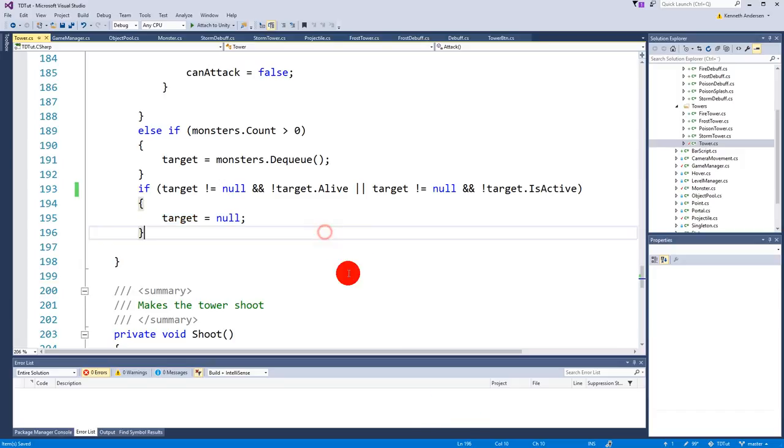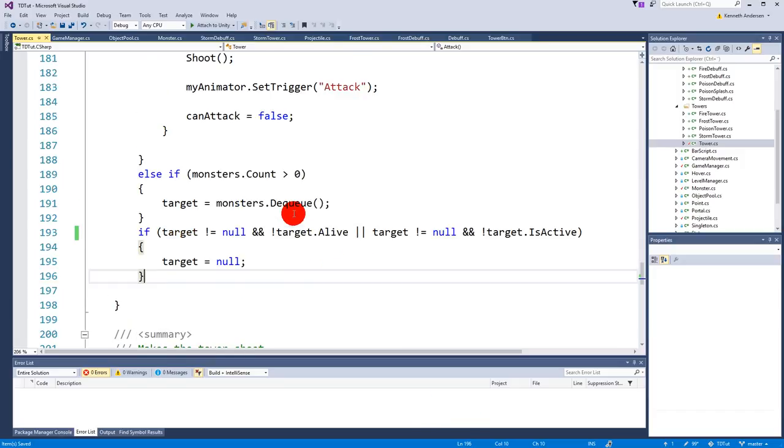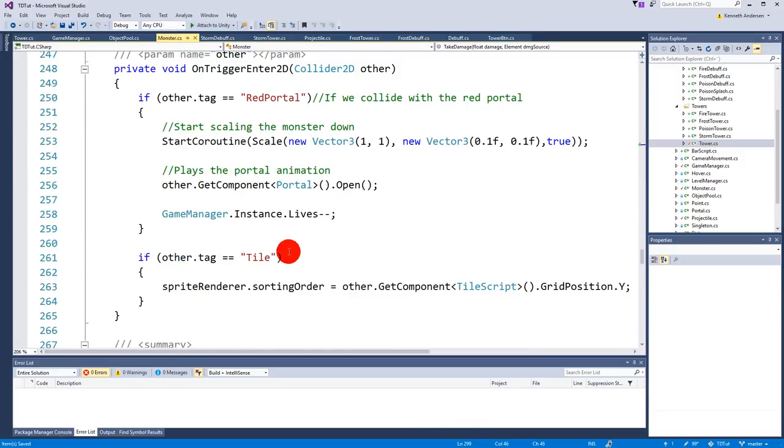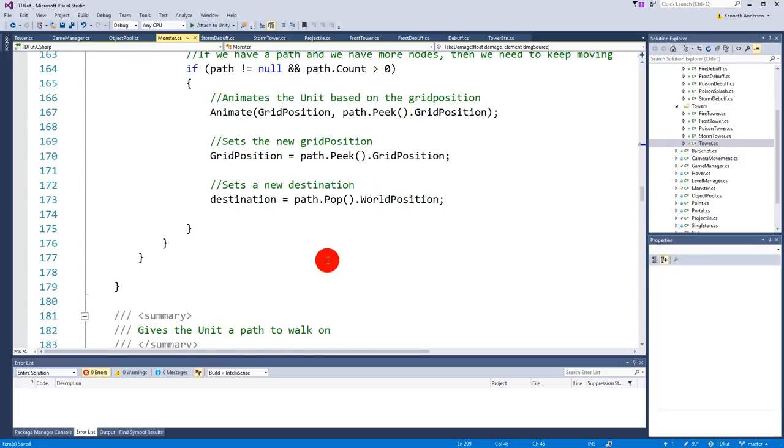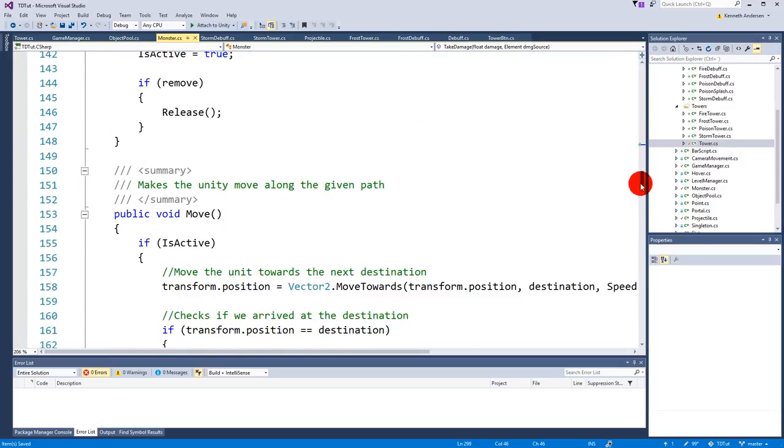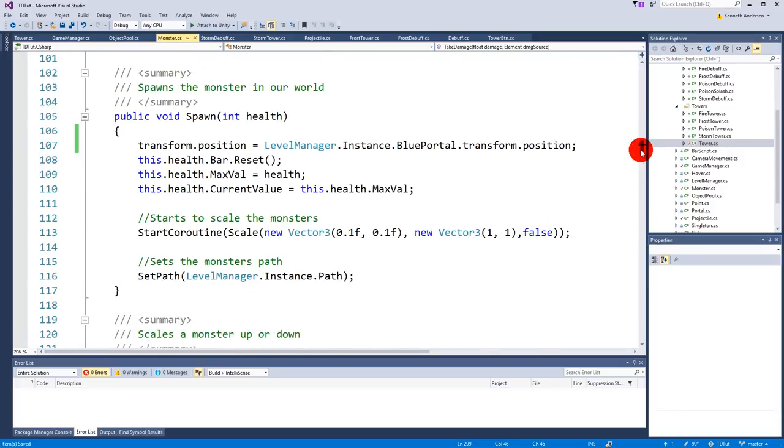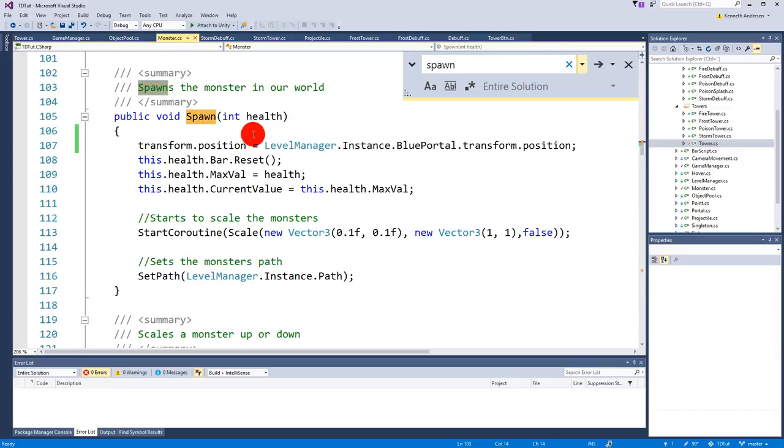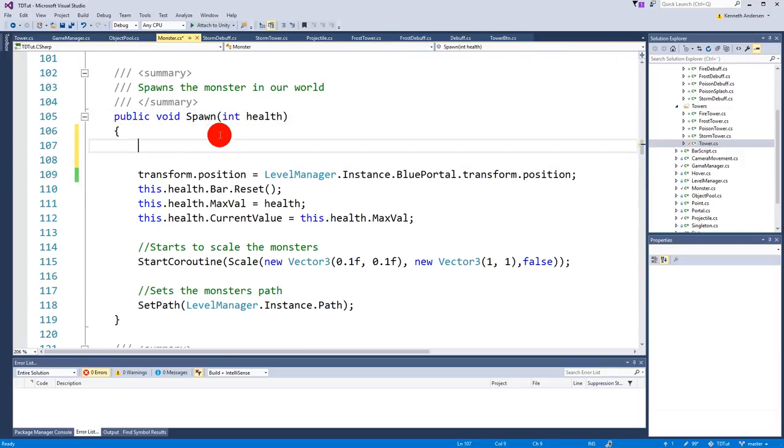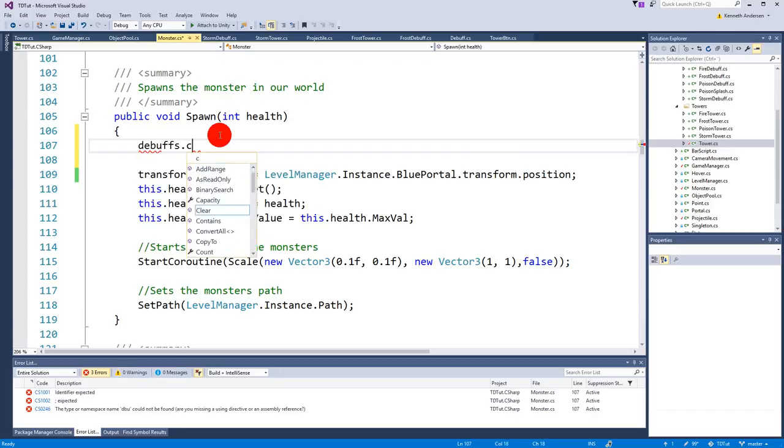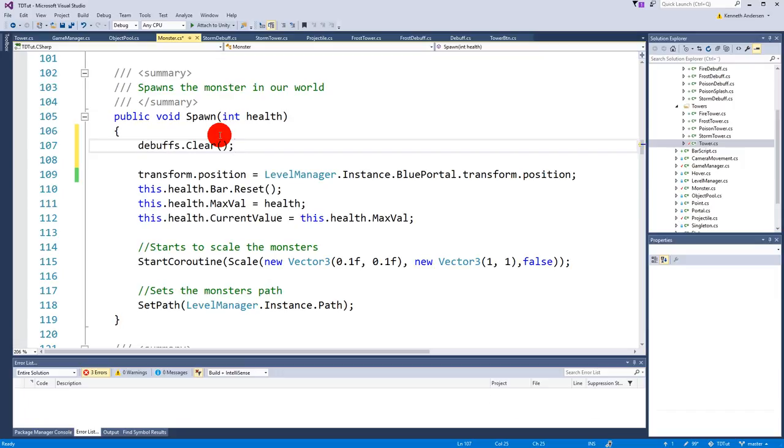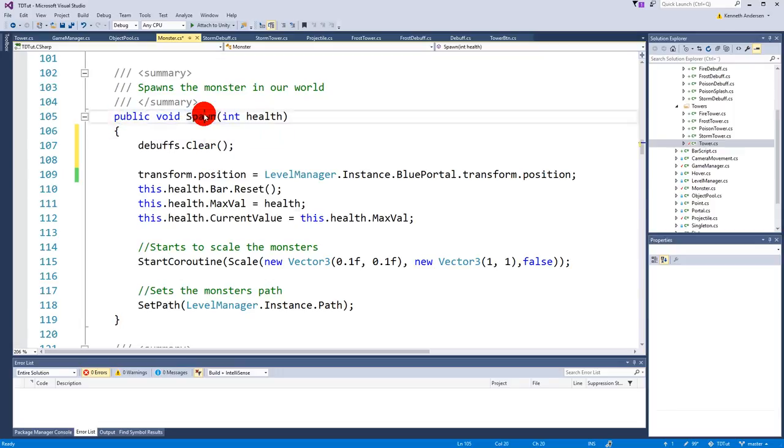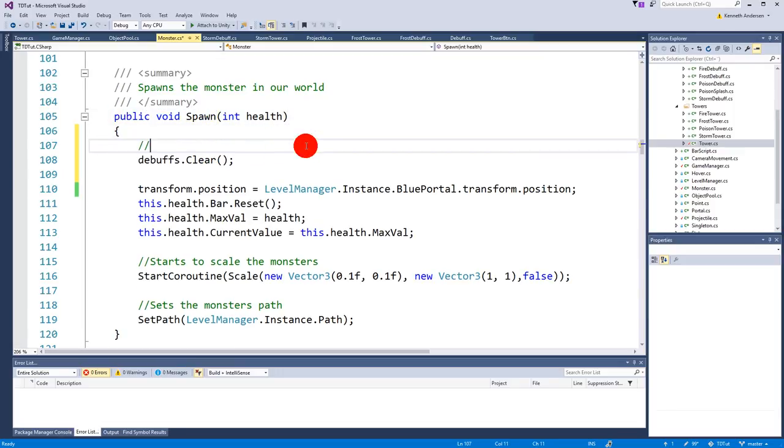To fix this, you simply have to go to the monster and then go to the spawn function. In the beginning of this function you say debuffs.clear, which clears the list of debuffs, meaning it will not have any debuffs on it when it spawns. We can write here: removes all debuffs.